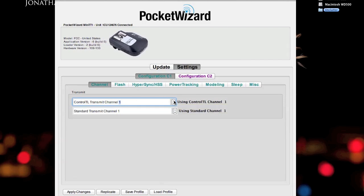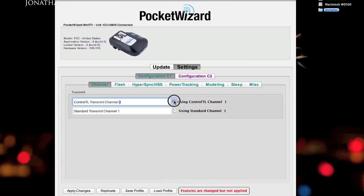I don't want to use the standard defaults, obviously, because if I'm in a situation where there's other photographers in a location who are using PocketWizards, if they just cracked open the box and just started going, they're going to be using the defaults, which is 1. So, I'm going to set mine up for, let's say for the sake of being just this example, I'm going to set mine up for ControlTL Channel 8.